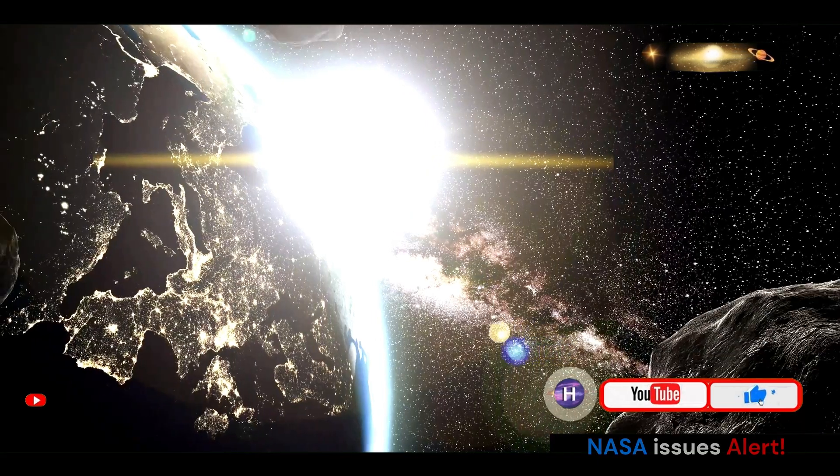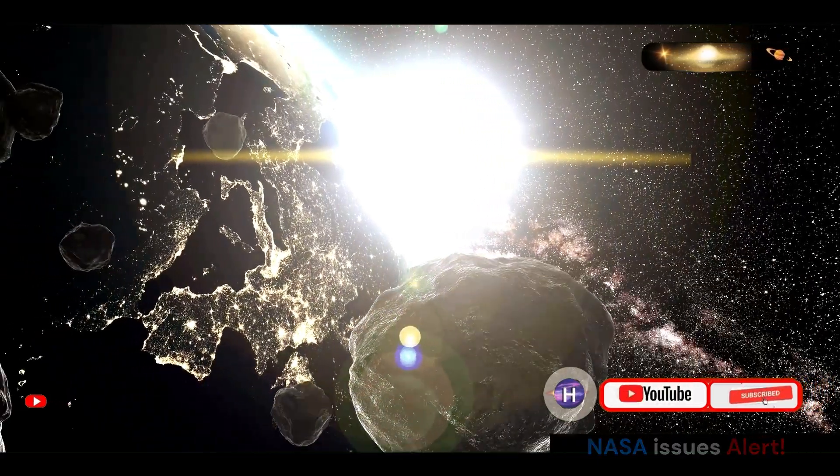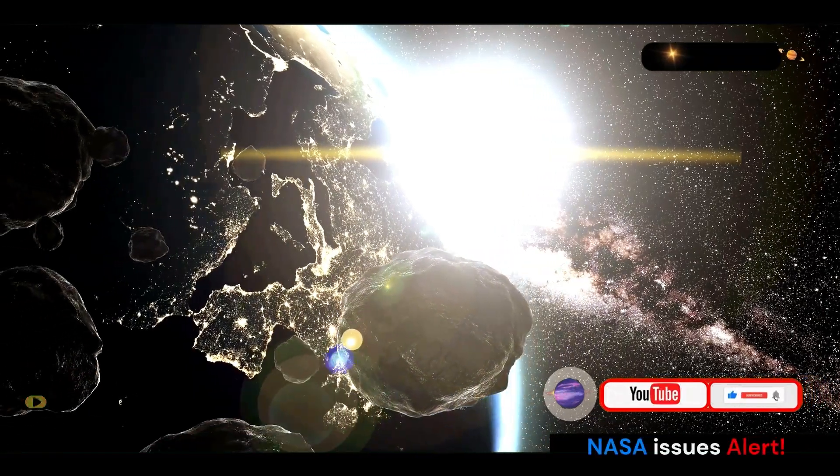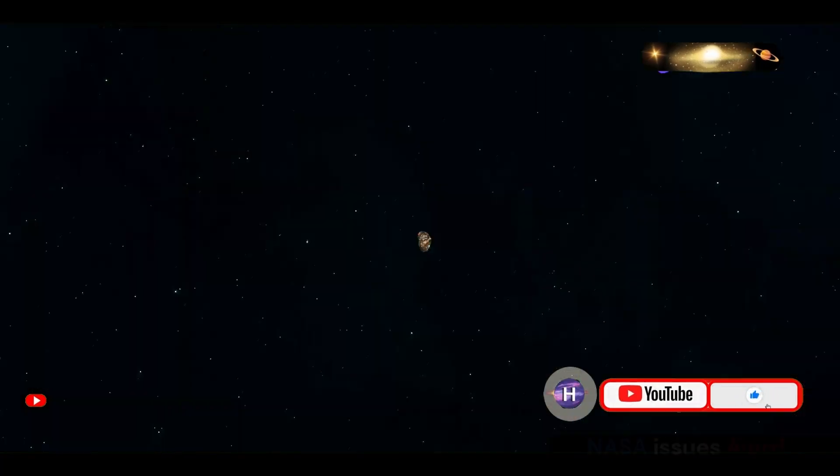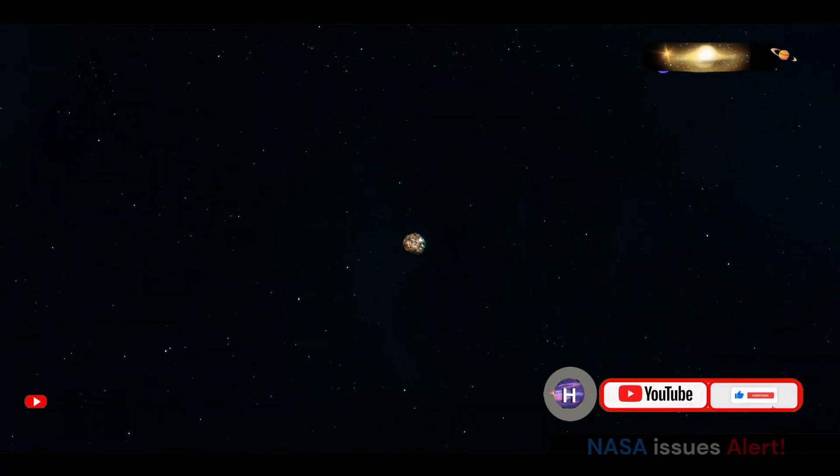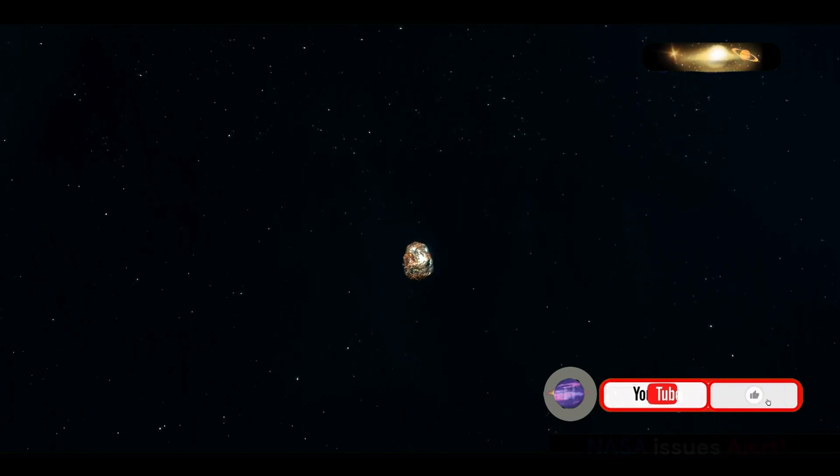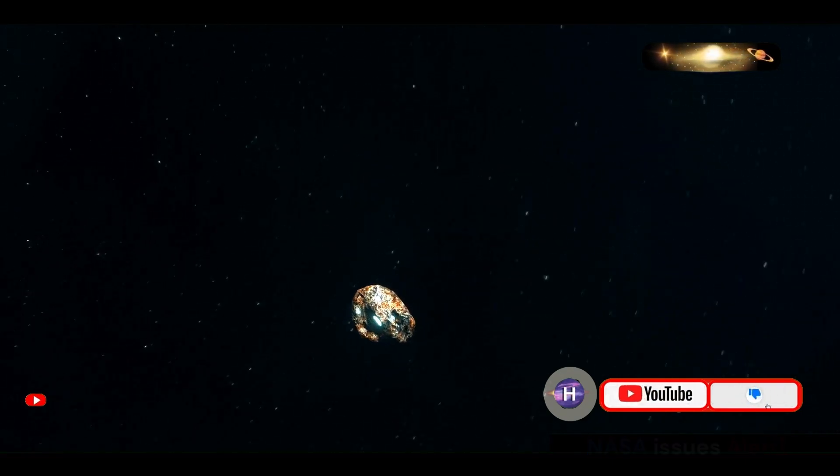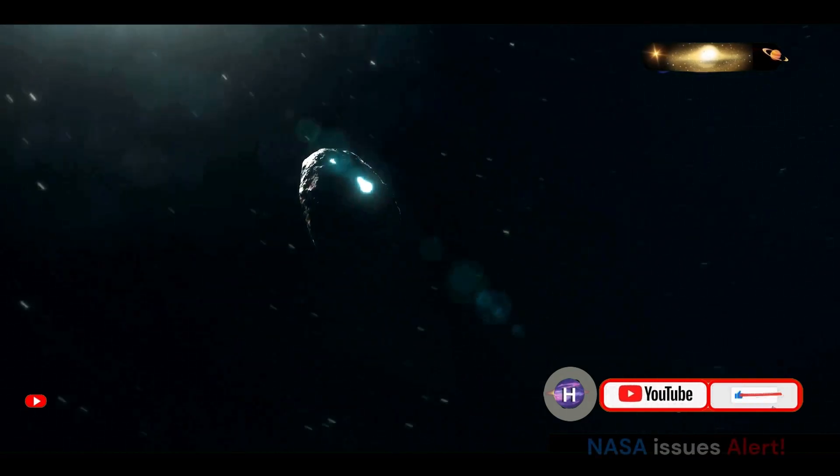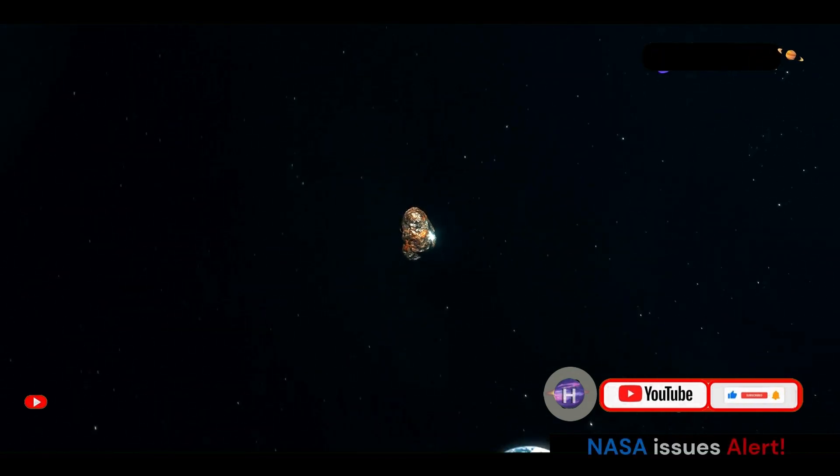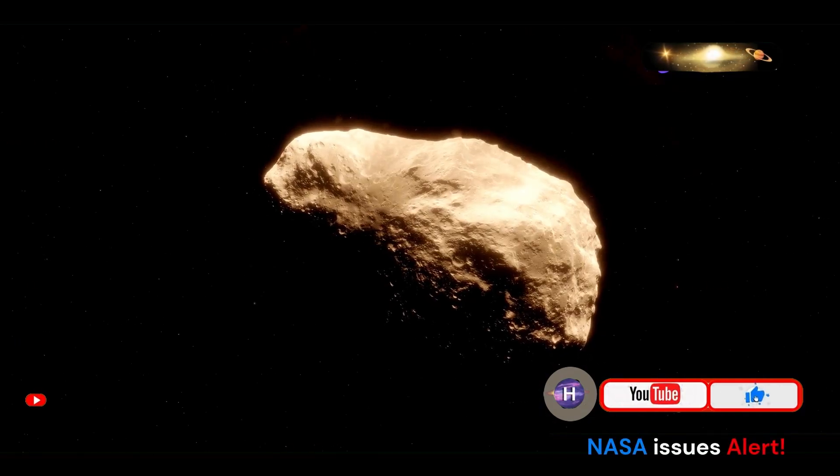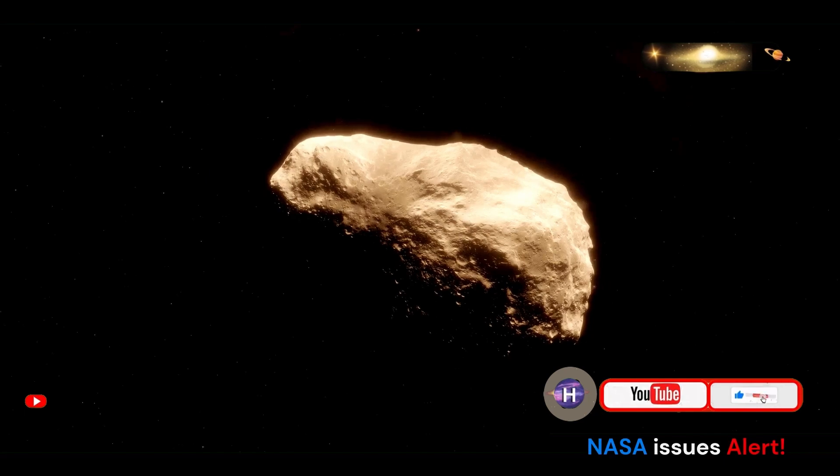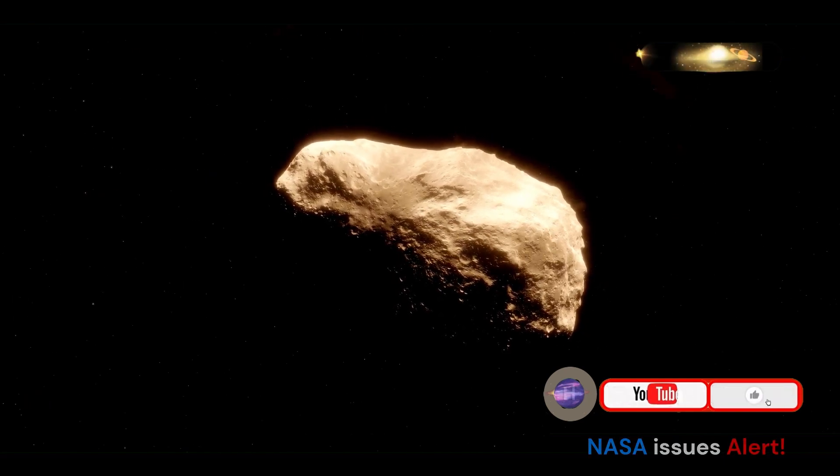This classification is not taken lightly, as it implies a real, albeit small, risk of impact in the future. Unlike asteroid 2024 ON's relatively uneventful flybys, Bennu's orbit brings it uncomfortably close to Earth on a recurring basis. Each close approach is meticulously tracked and analyzed to predict any potential changes in its path.